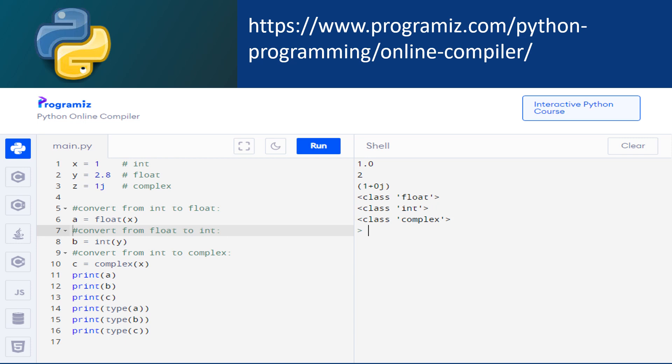For converting from integer to float, we will type a is equal to float(x). For converting from float to integer, we will type b is equal to int(y). And for converting from integer to complex, we will type c is equal to complex(x). Now we will type print commands: print a, print b, print c. And for the data type: print type a, print type b, print type c. After typing the code in the main.py section, press the run button to get the output.